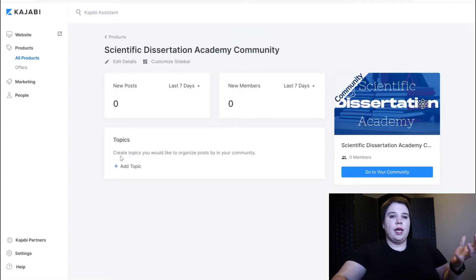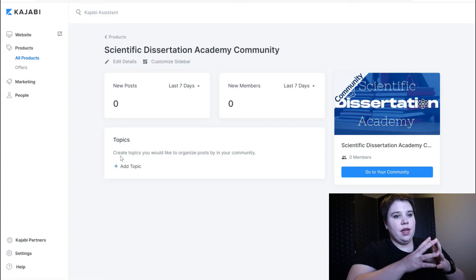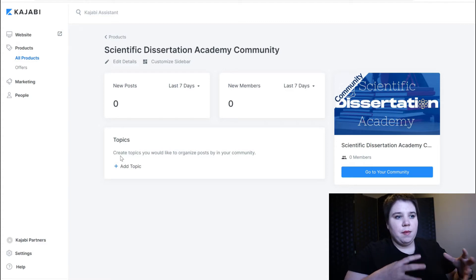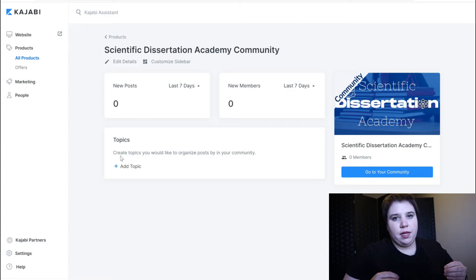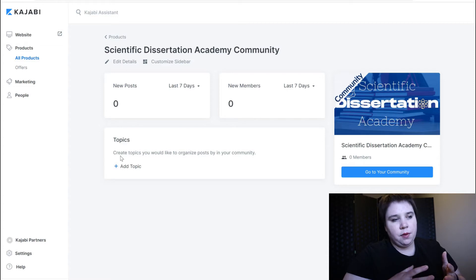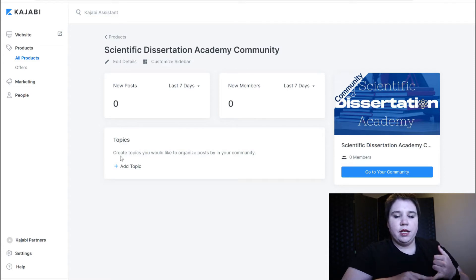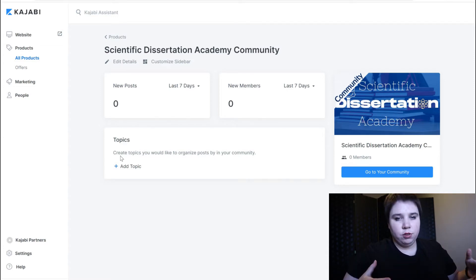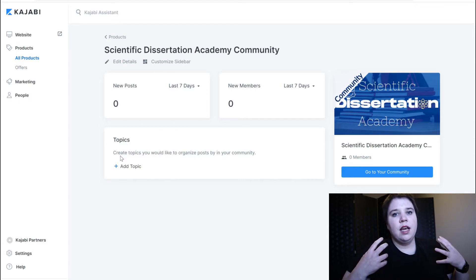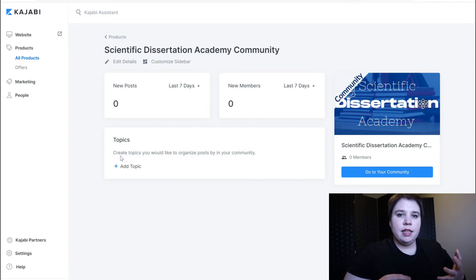Okay so here on your page is where you can have your topics and that's where I'm going to add in topics. There's a couple different topics I want to have. I want to have a place where anyone who joins the academy can introduce themselves and kind of explain their field and things.